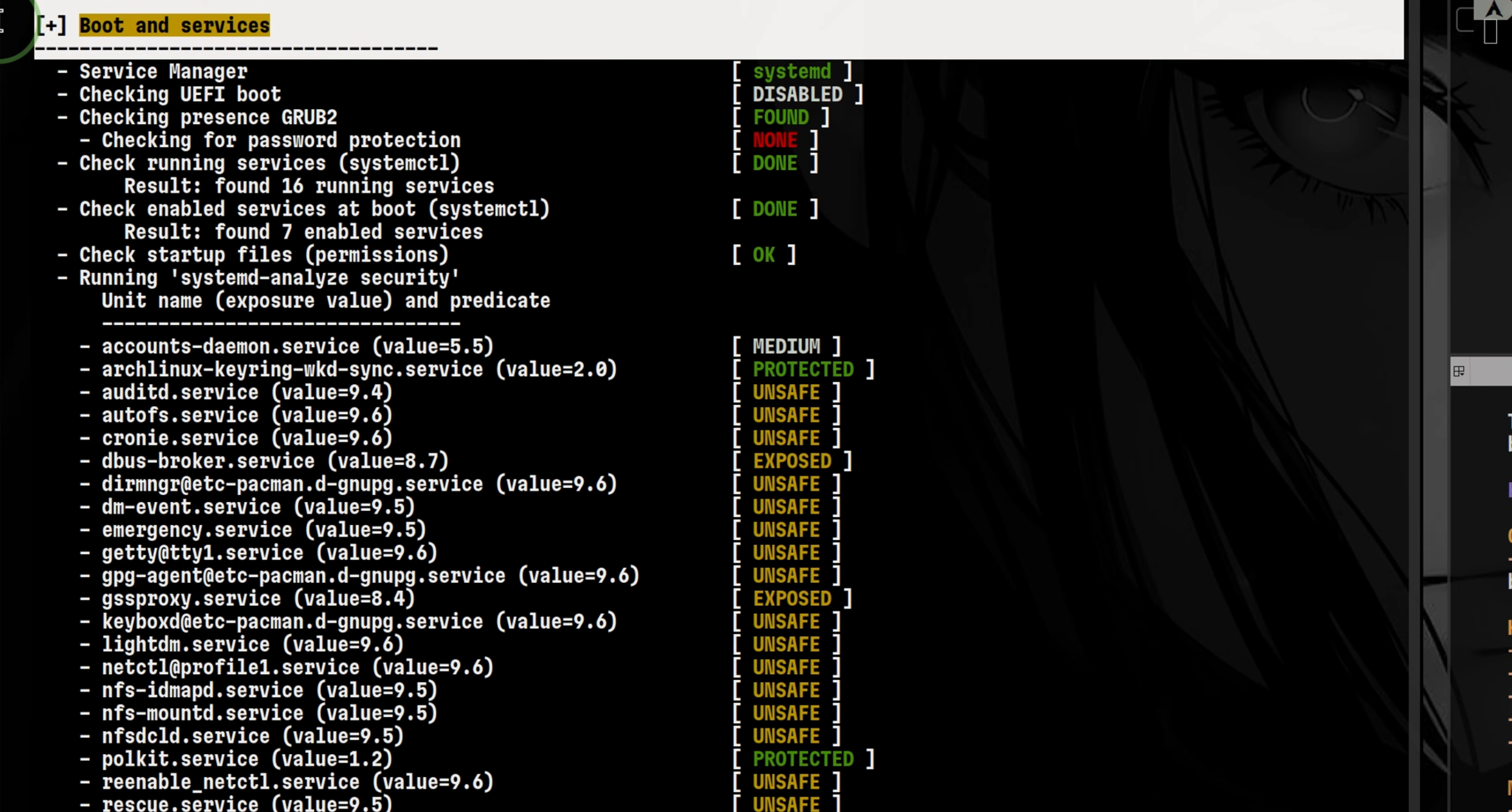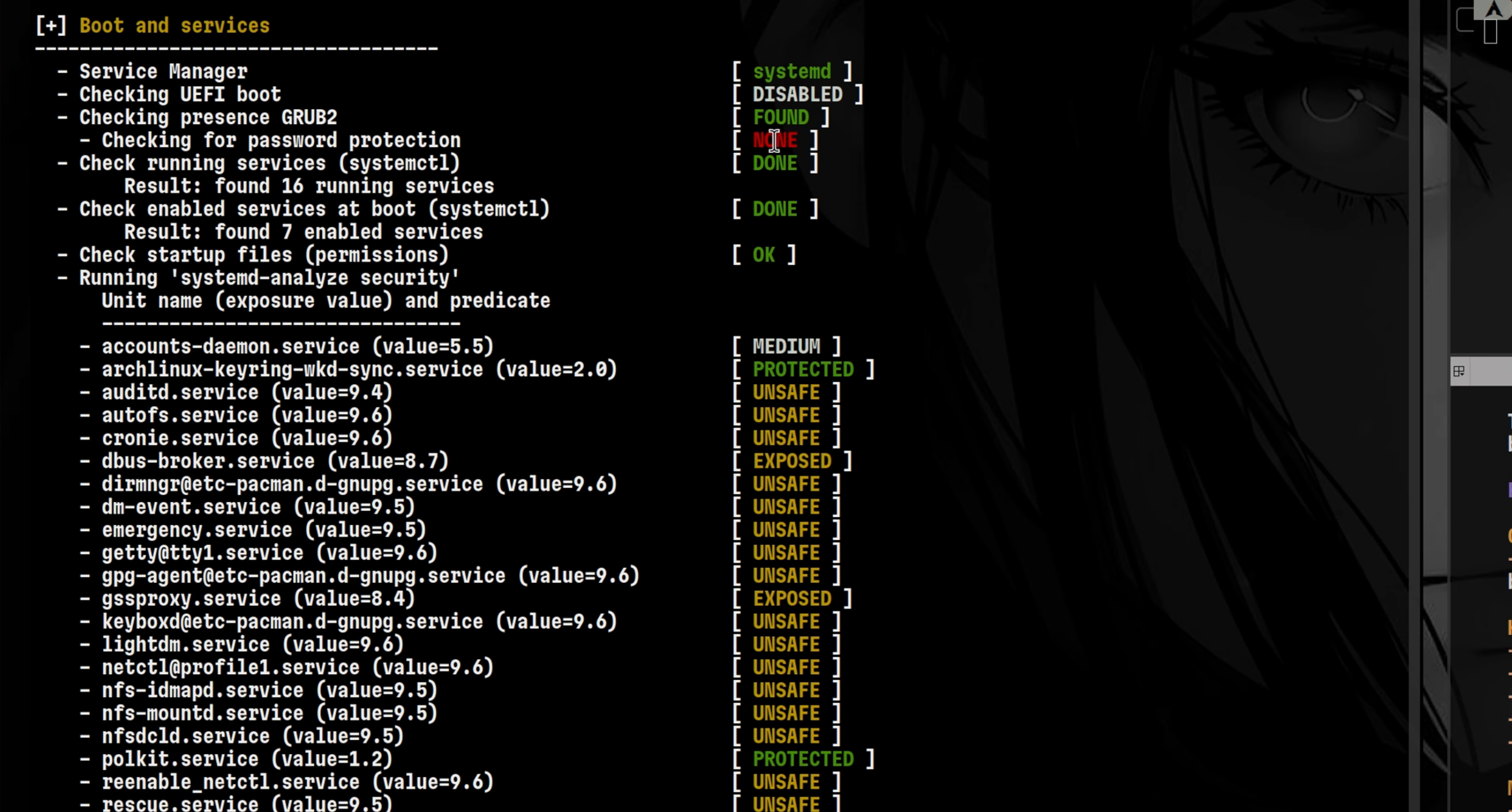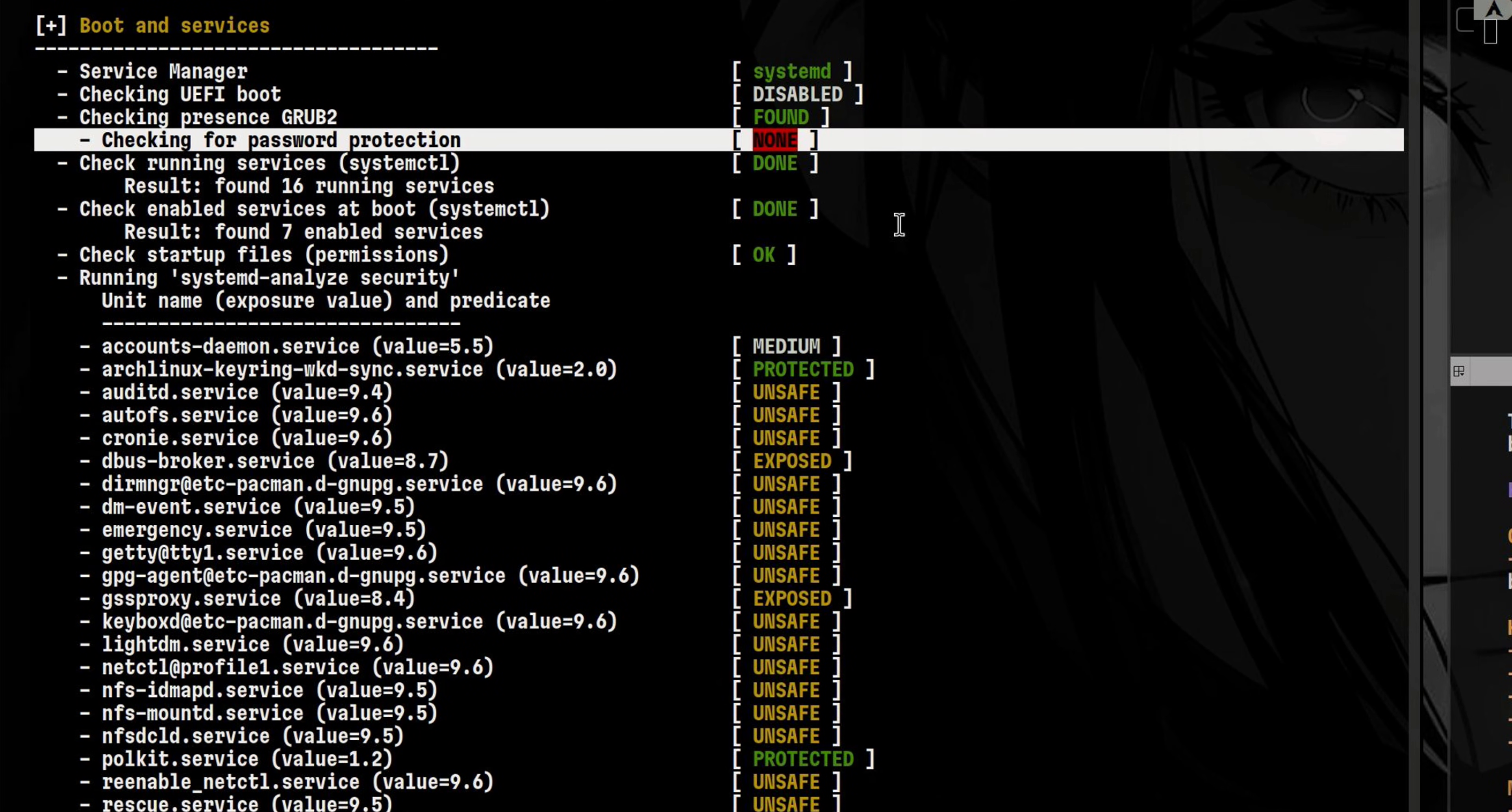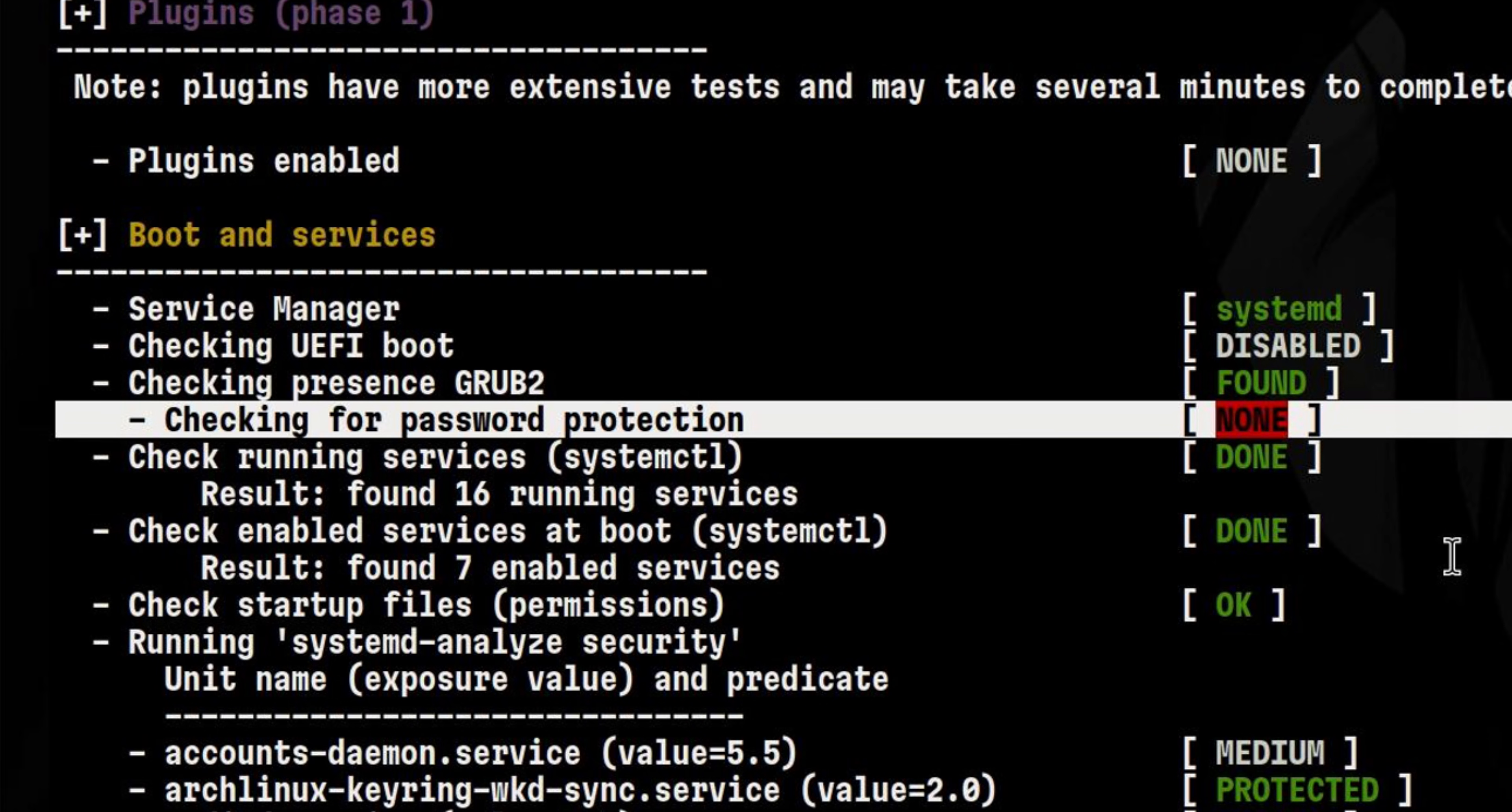For example, under boot and services, it was able to detect that my grub bootloader doesn't have any password. The risk here is that if an attacker was able to physically compromise this, he will be able to reset the root password and gain easy access to the system.